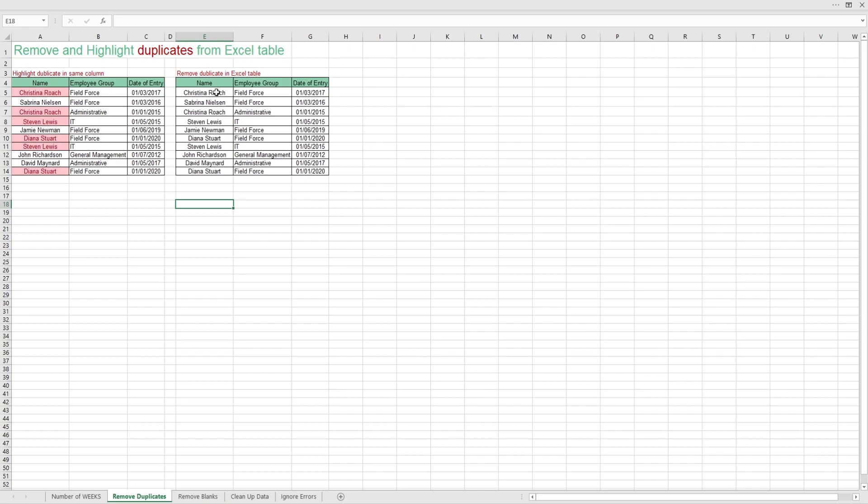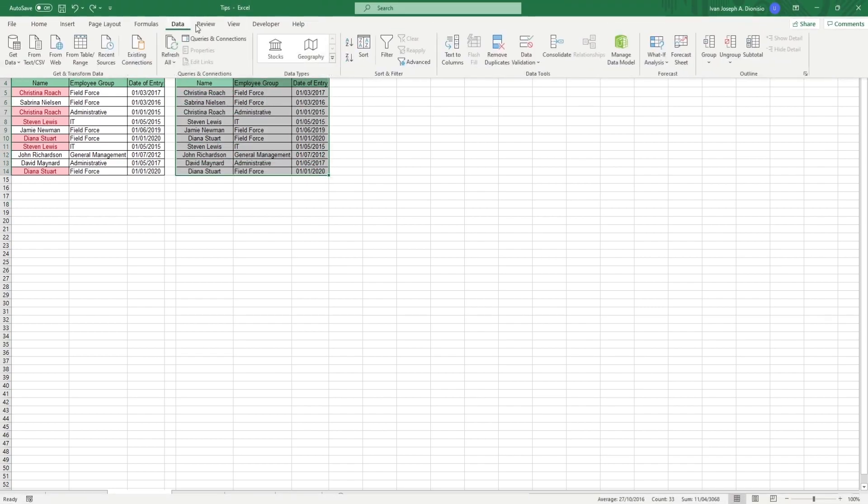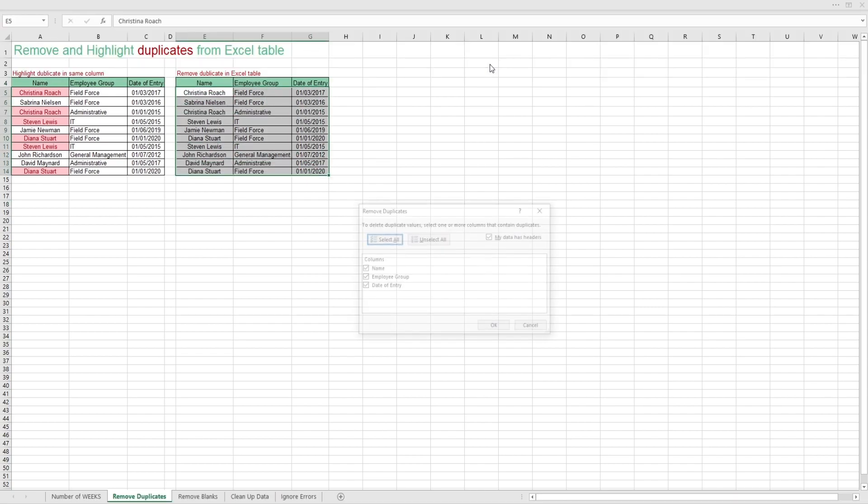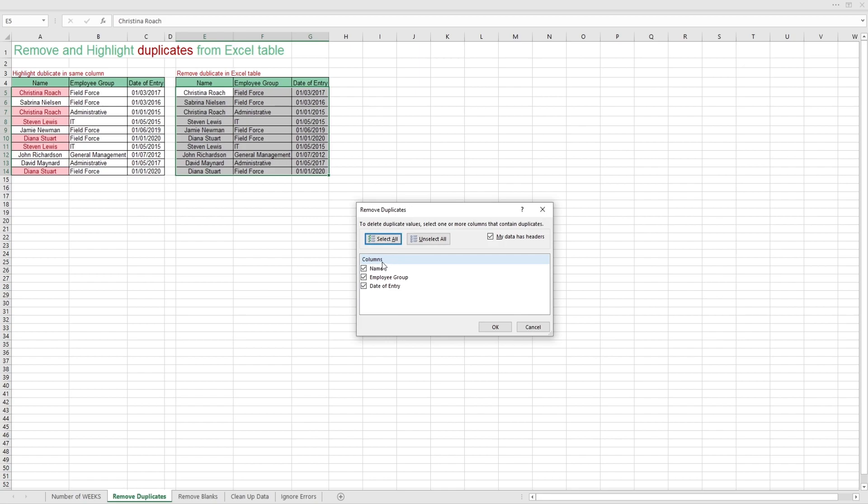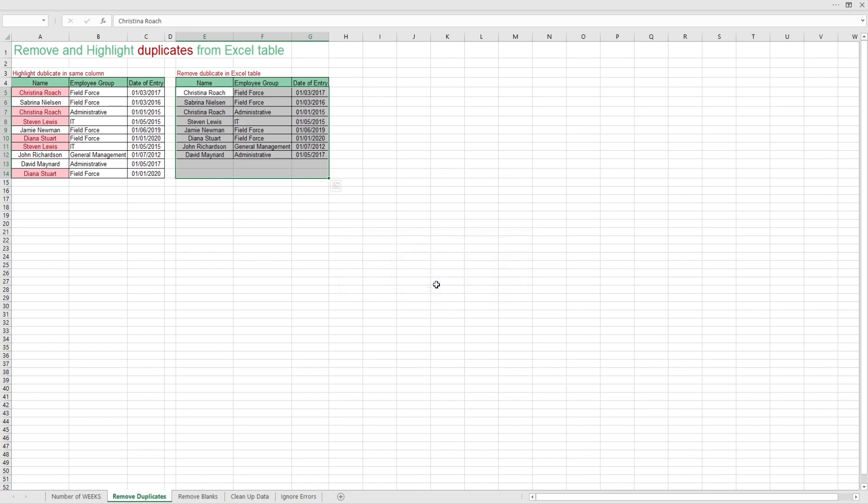Next, we can highlight the entire table and go over to data and remove duplicates. Select the columns that will be included in the removal and hit OK. You get the message saying how many duplicates were removed and how many unique values remained.